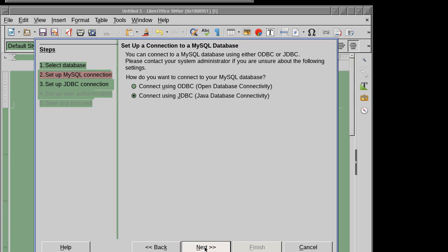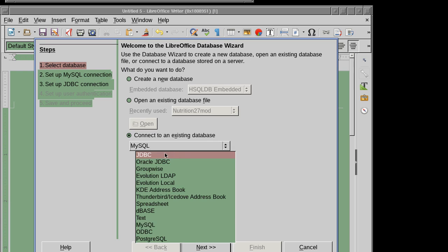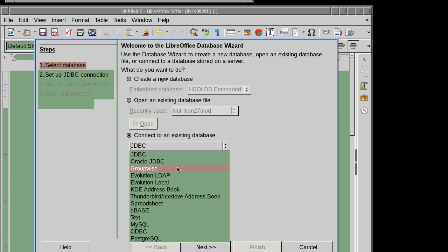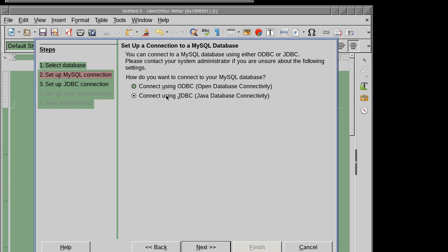The next step: pick 'connect using JDBC' — Java Database Connectivity. This is very important: don't make the mistake of going to JDBC directly from the first screen. Select MySQL first, then select Java Database Connectivity from there.